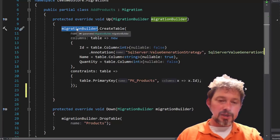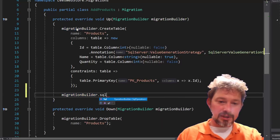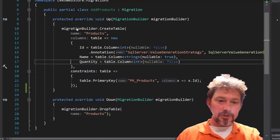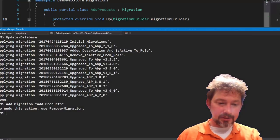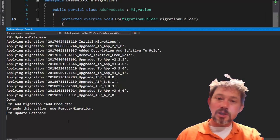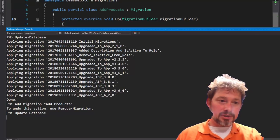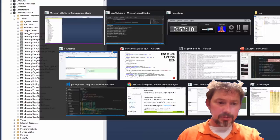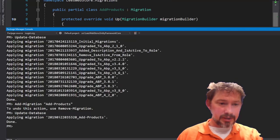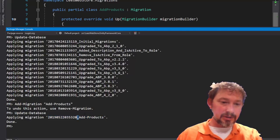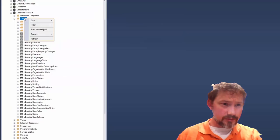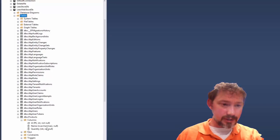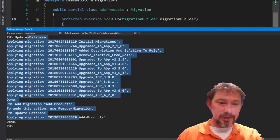You could get fancy and seed data with MigrationBuilder.Sql to insert some rows. Now I need to run the migration to add it to the database by calling Update-Database. Then if I refresh the database tables I should now have dbo.Products with an ID, a Name, and a Quantity.